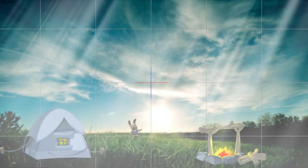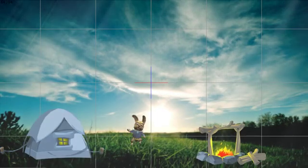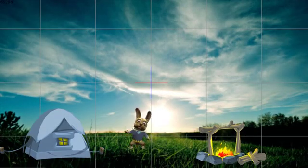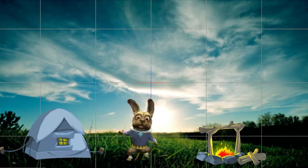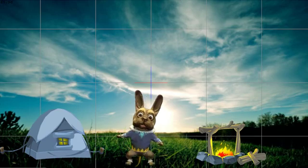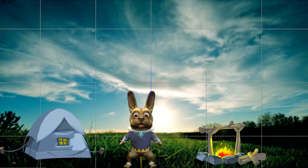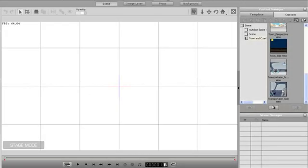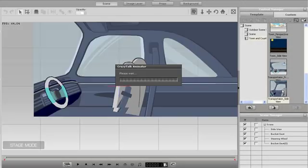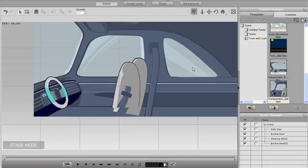You can also layer your props in unique ways to simulate movement and depth change. Here I'll bring in a side view of our car and reposition it. I can then put my character in this scene and add a nice background image of New York City.